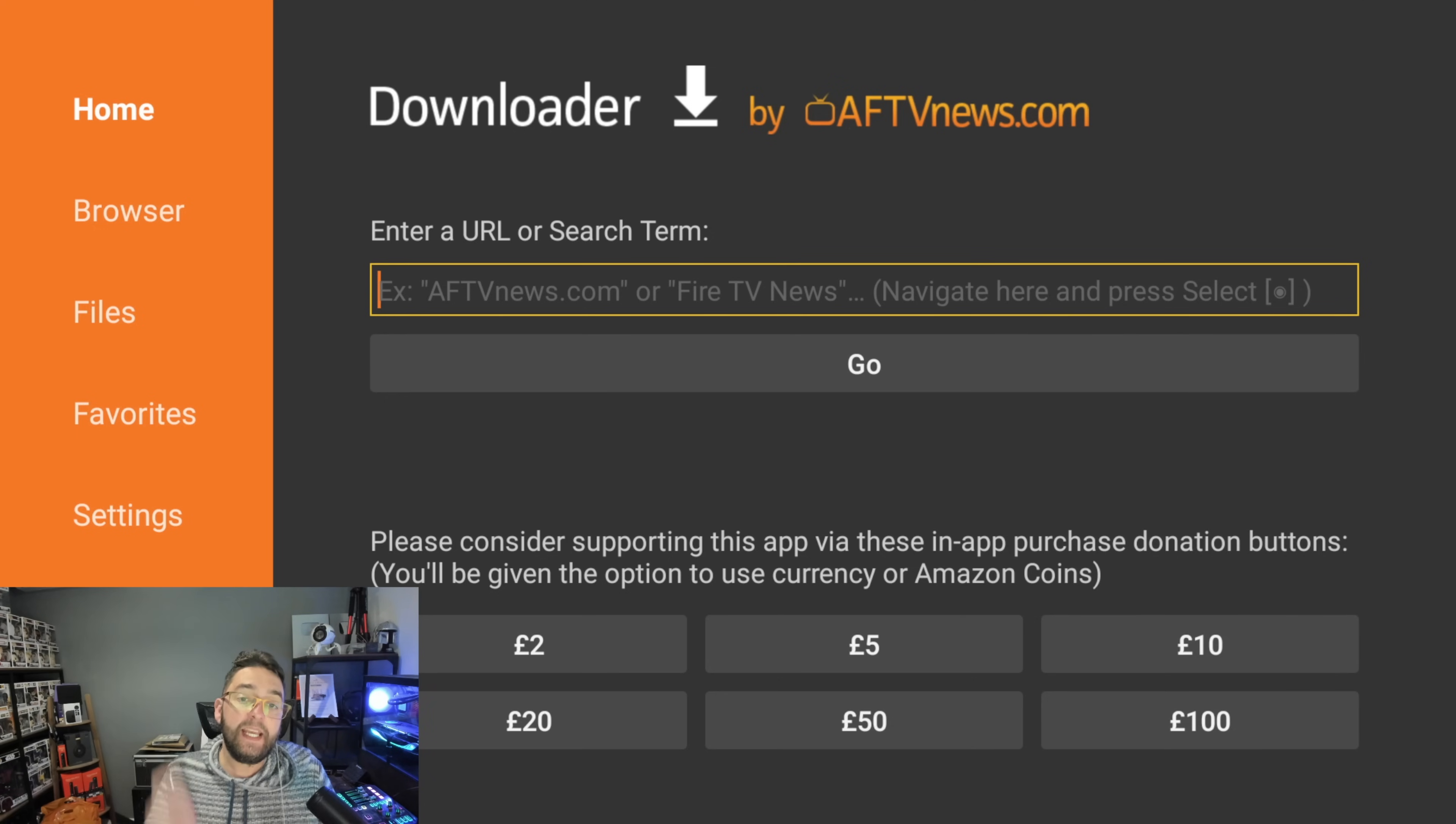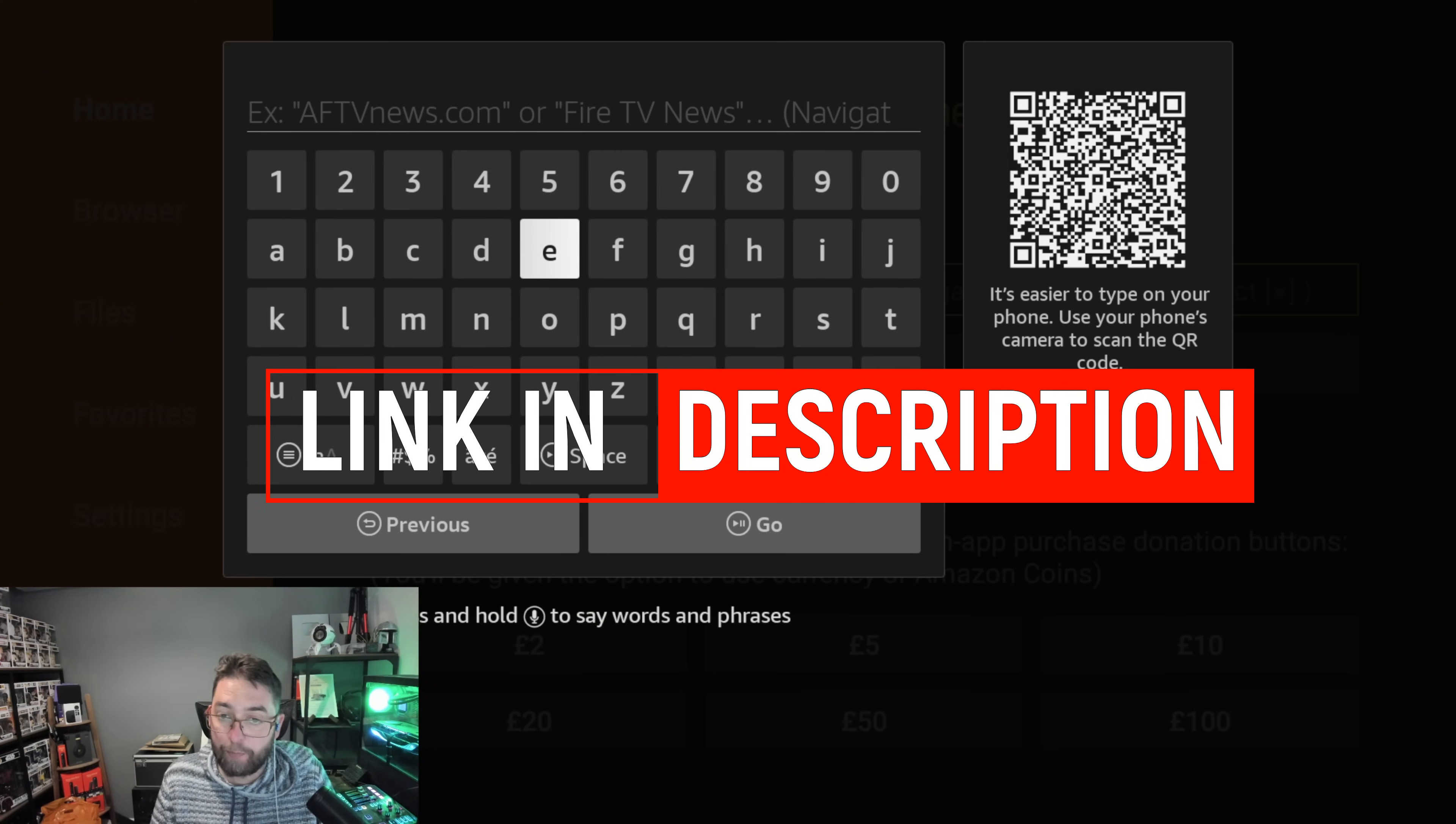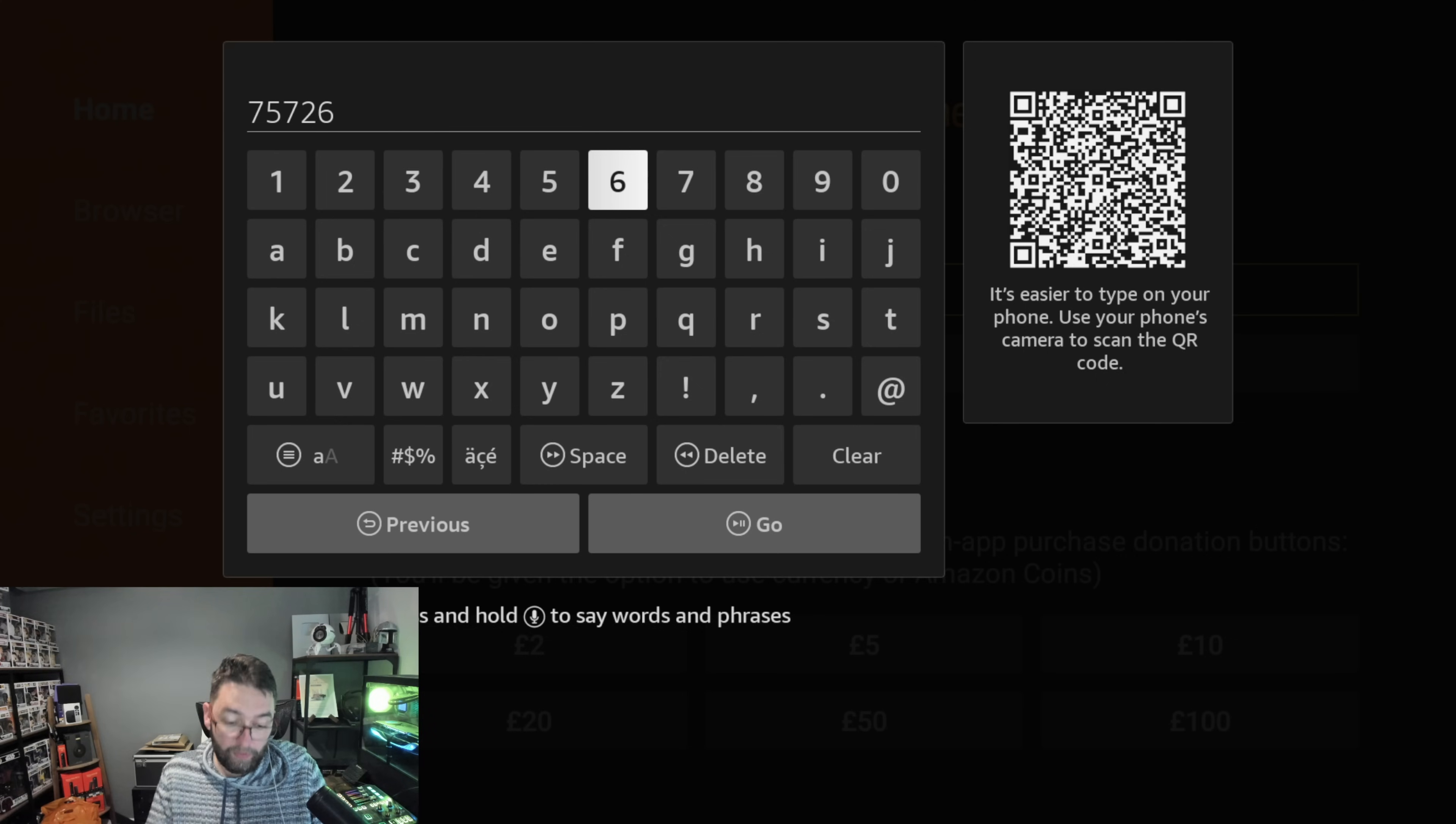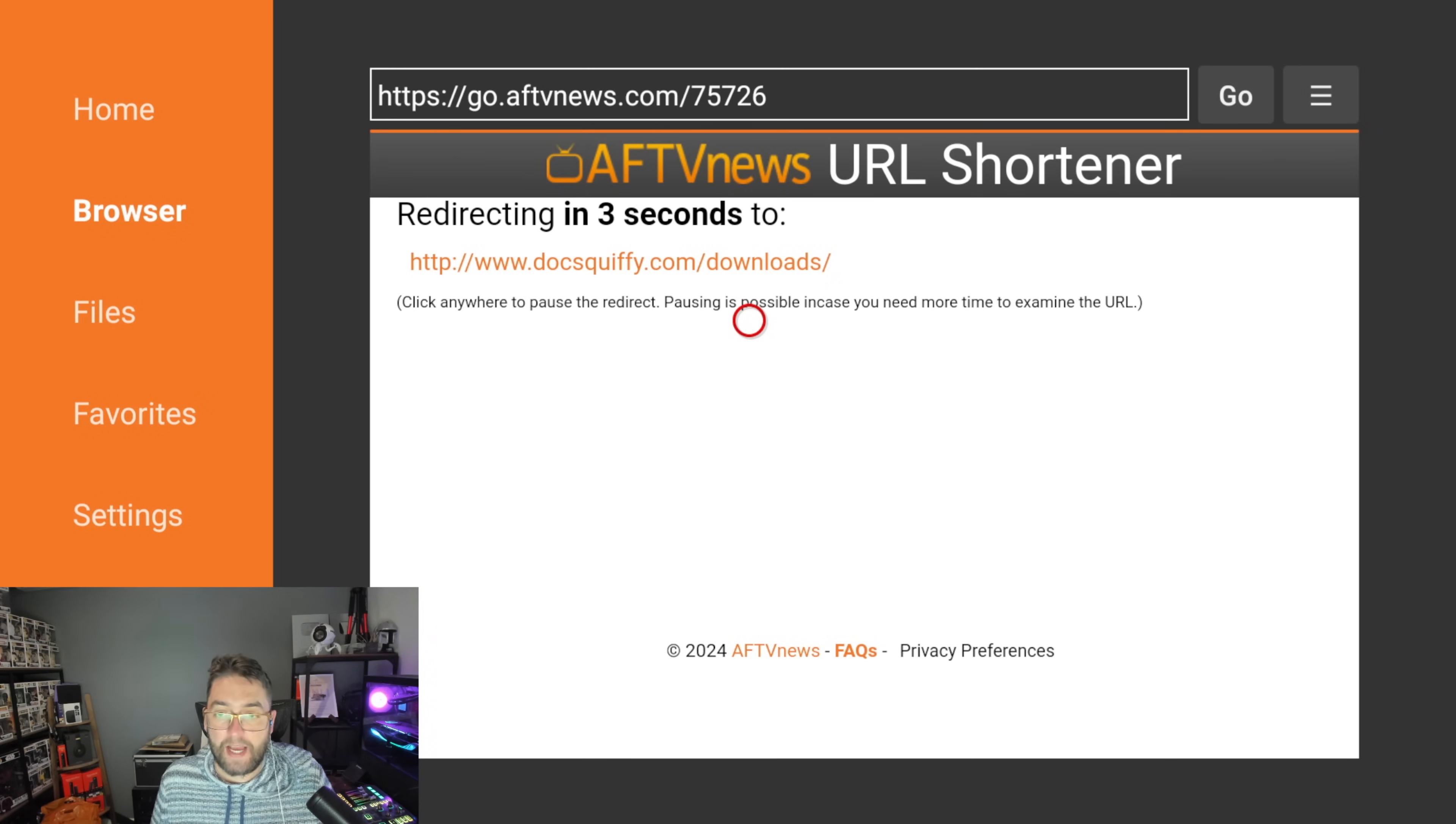In here you're going to enter a URL or search term, and we're going to my website. So you can either put in docsquiffy.com/downloads, which will work in any web browser, or if you're using the Downloader app, you can type 75726. Both of them are linked underneath the video. You can use those directly on your mobile phone as well if you want to. Then click Go and that will load up my website. It's redirecting us.